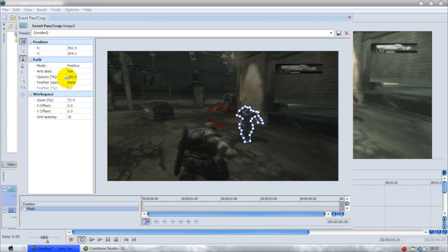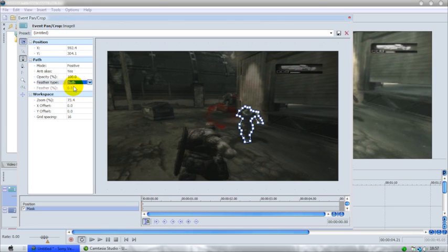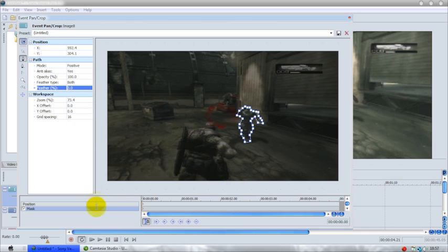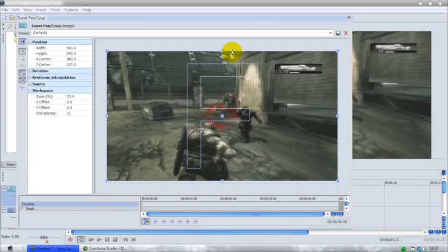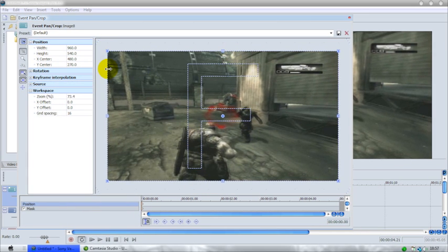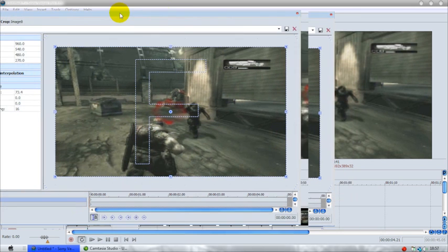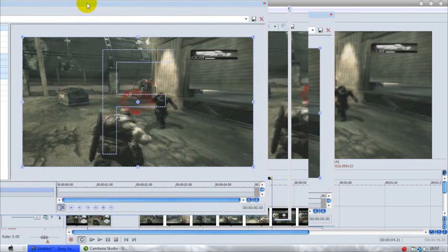There we go. Now you just want to go, this makes it look a lot more neat: feather type both, feather three. There you go, you have your mask done. So for the effect I'm going to be doing, which is just to have the mask pop out, what you want to do is I'm just going to make it so you can see the preview window.